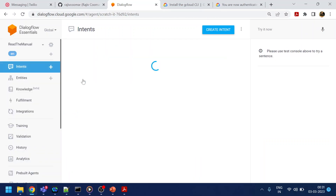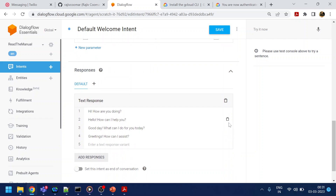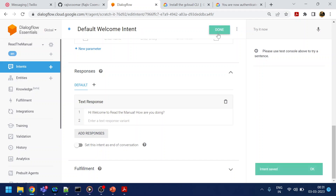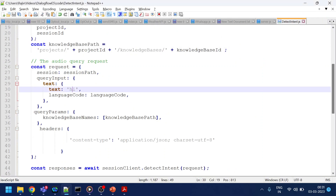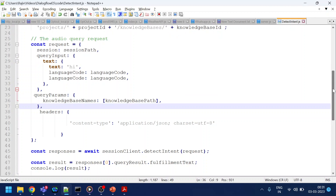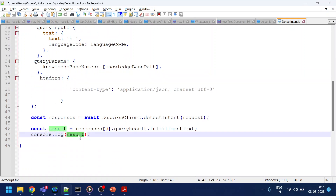So if I say 'hi', we have a few responses. Let's keep 'hi, welcome to read the manual, how are you doing?' So when I say hi, it will detect it, and if it is from the knowledge base — which we saw how to create in the last video — it will pull from there and accordingly print the result.